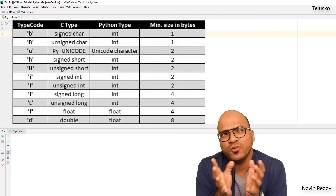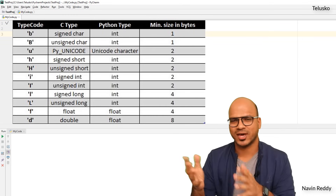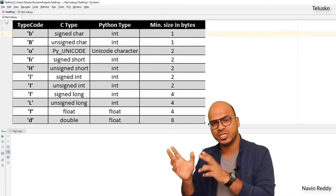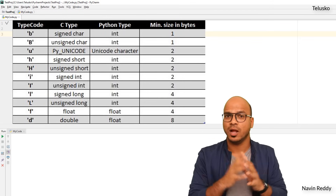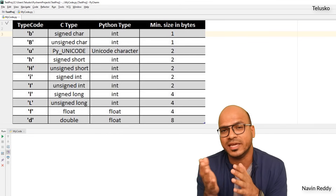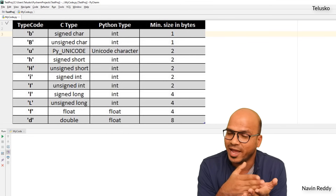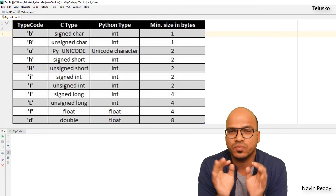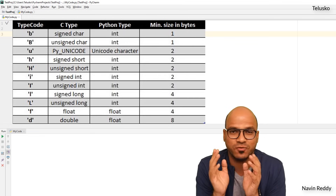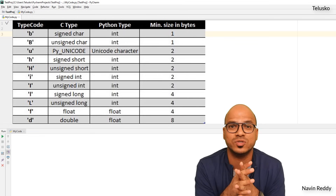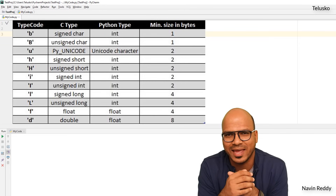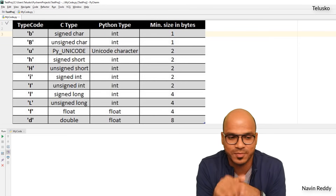What if you want an unsigned integer? A normal signed integer goes from a negative range to a positive range. If you don't want to store negative values, you use unsigned integer — it starts at zero and ends at a particular positive value. In the type code table, capital I is unsigned integer and lowercase l is signed long integer.